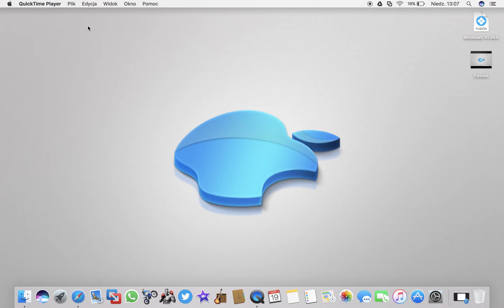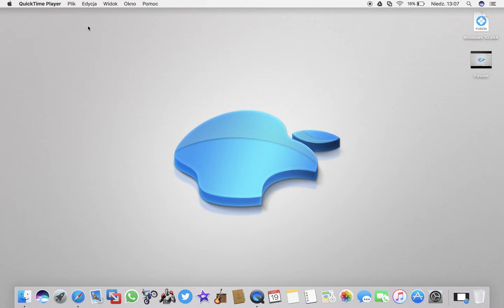So probably most of you that look at that video know what VMware Fusion is for already, so I don't have to explain it. For those who don't know, VMware Fusion is basically similar to Boot Camp on MacBooks and Macs. It allows you to run Windows instead of dual boot.